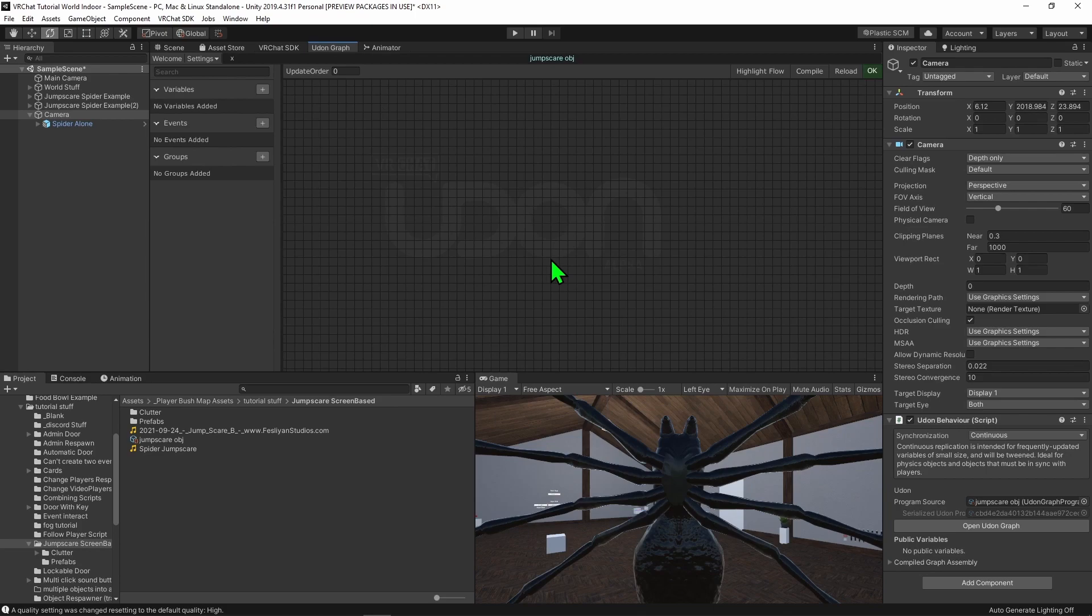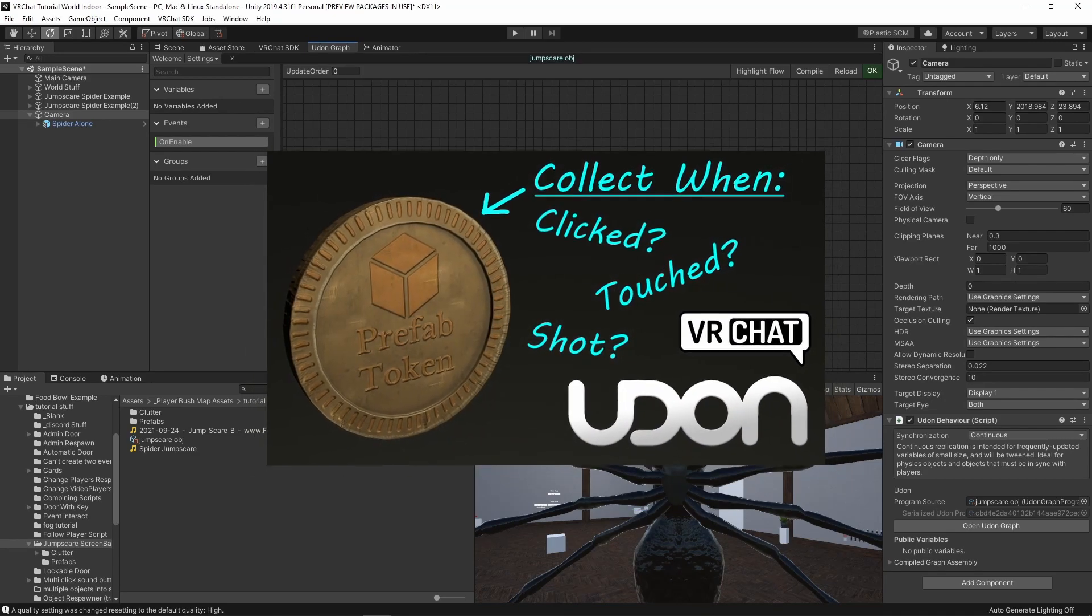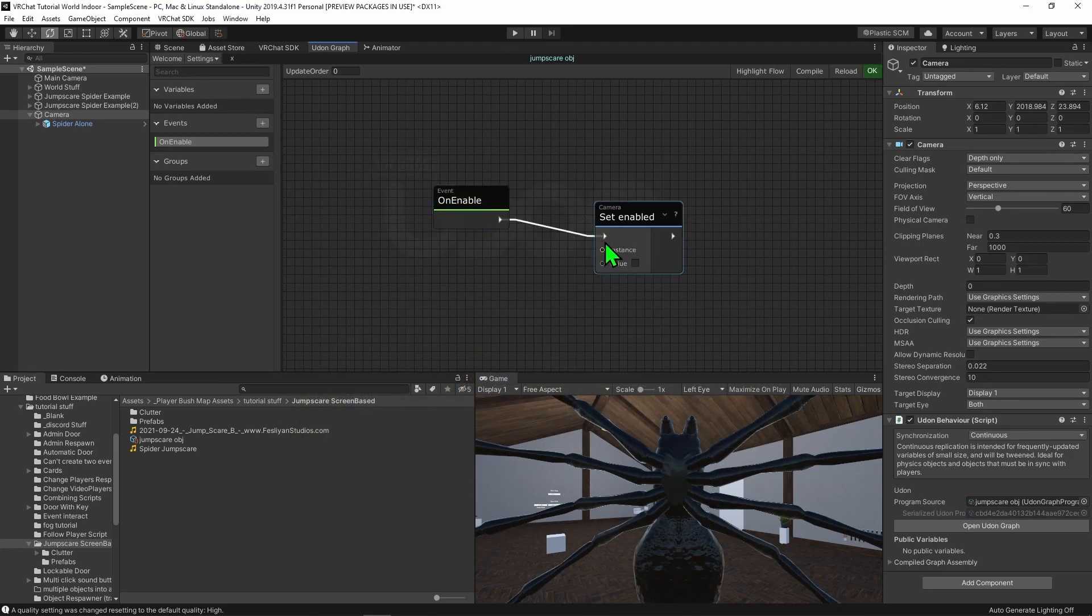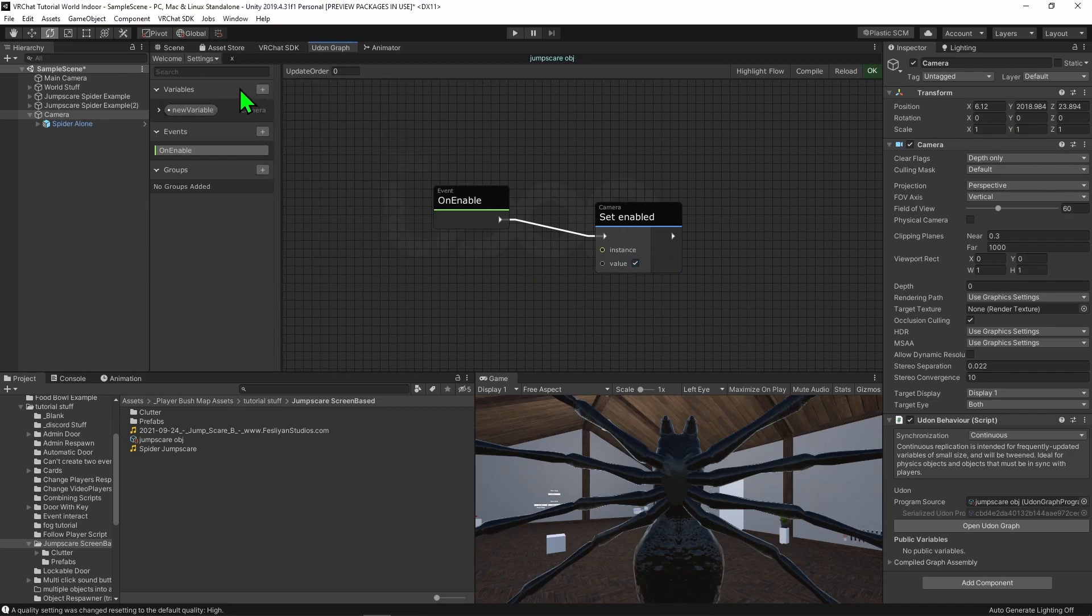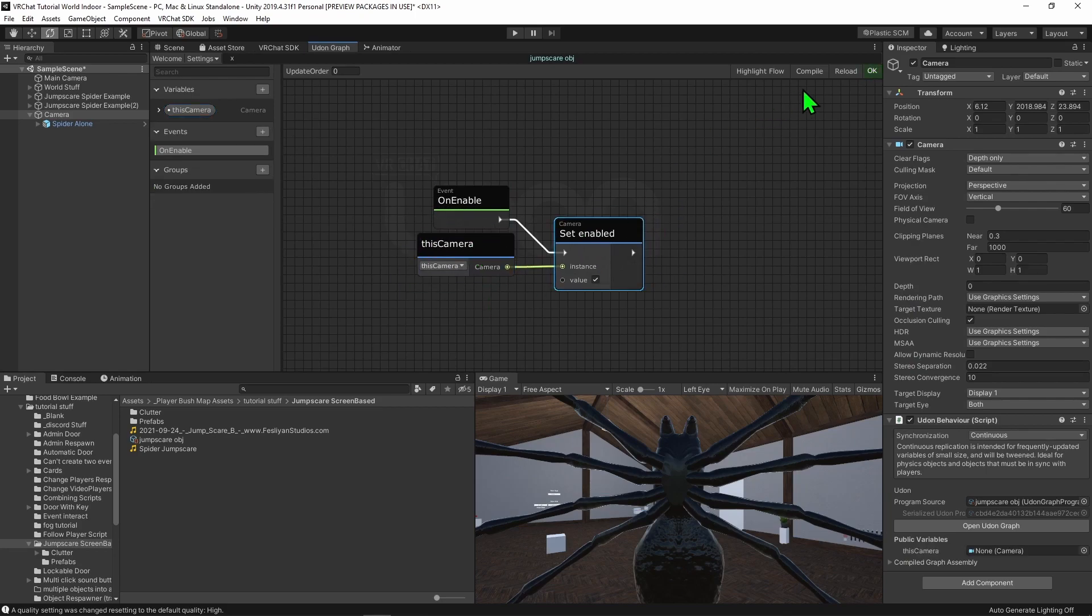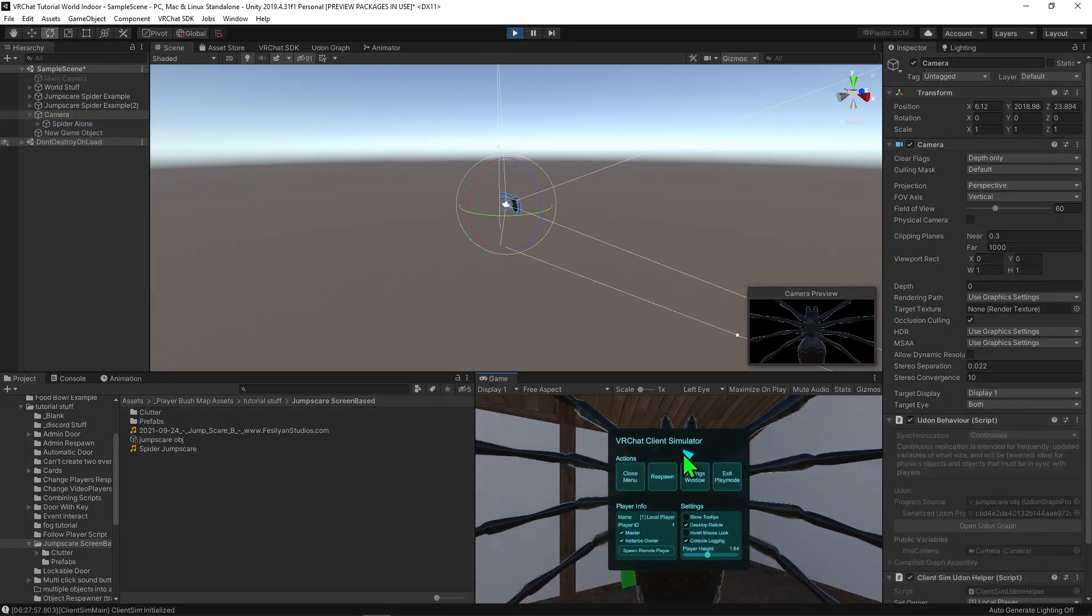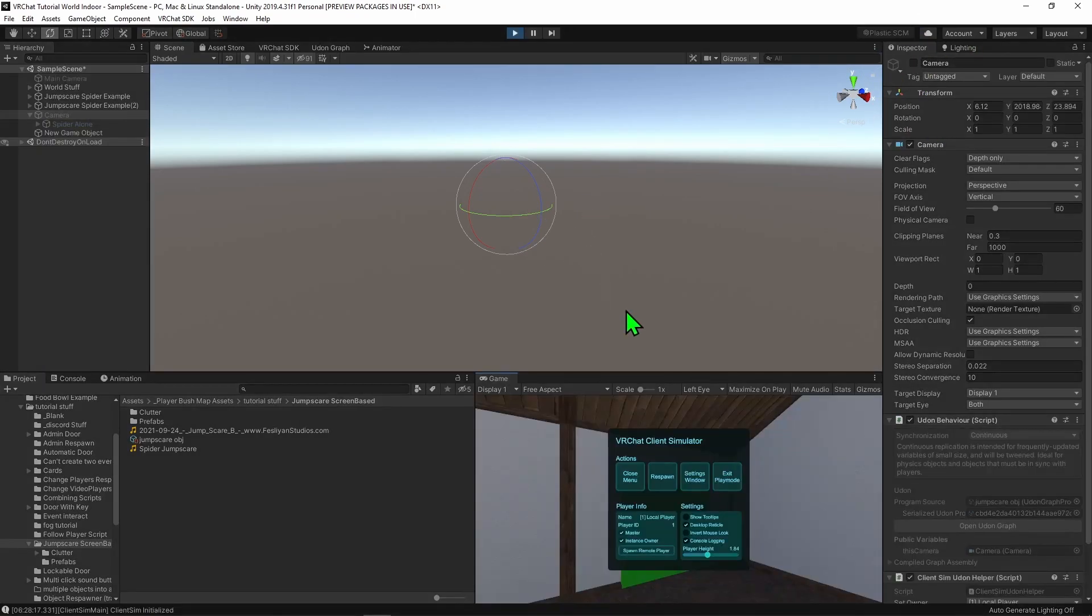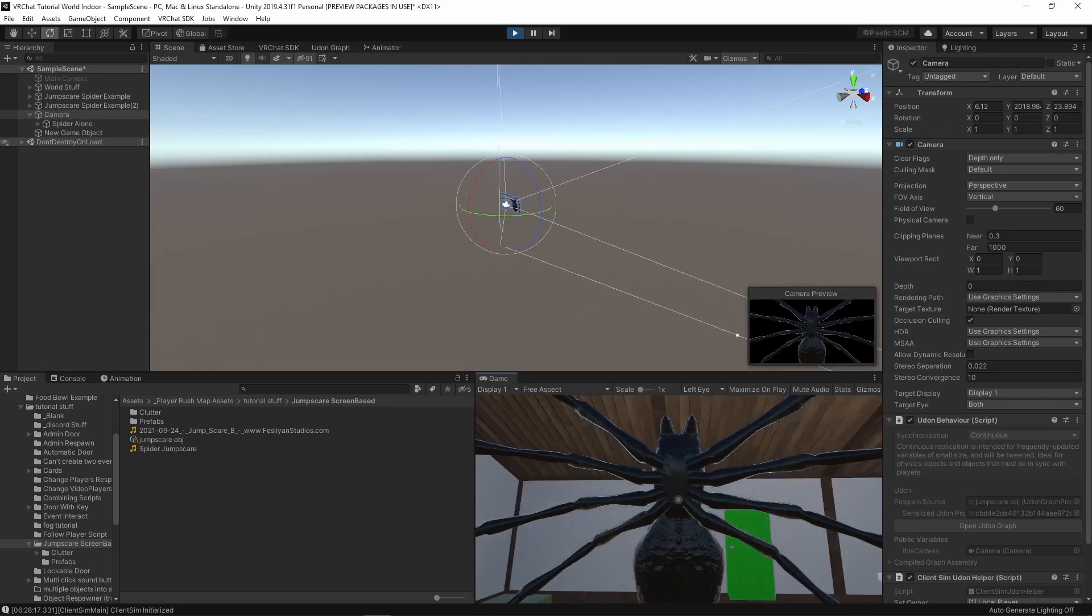Now that we're in the graph, this code is actually really simple. Basically, whenever this object is turned on, we want to enable the camera. So we just want to use an event on enable node. If you don't know about events, feel free to check out my tutorial all about events and how we use them to learn more. Then we just want to use a set enable node on our camera. For its value, we want to turn this camera on, so I'm just going to checkmark that. However, we need to tell it what camera to turn on, so I'm just going to come into my variable tab and hit this plus button, and I'm going to create a camera variable. I'm going to call it this camera. I'm then going to hit this drop down and make it public, so we'll be able to select it inside the inspector, and then I'm going to drag and drop it into the instance slot. So if I hit compile and come back into a scene, we need to tell it our camera. I'm just going to drag and drop our camera into our Udon behavior component, and then we can hit play. And now that we're in the world, we can see that the camera turned on when the game began. Now if we're to stop playing, turn off this camera, and then playtest it again, we can see that we don't have the spider in front of our face. But as soon as we turn on our camera game object, we can now see the spider. Awesome!